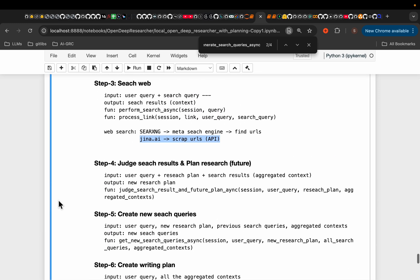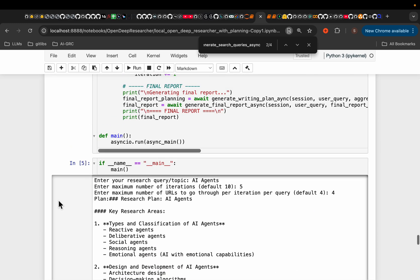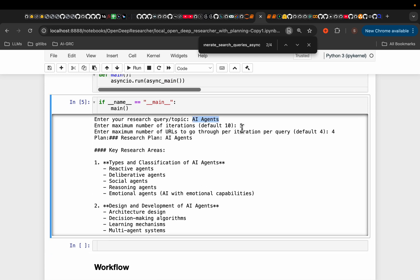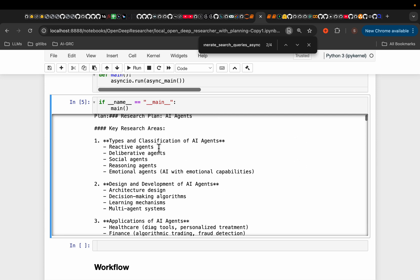That's pretty much it. Now, I will show you the final results. So I simply asked for AI agents, the number of iterations five, and at each iteration, it can only scrape four websites.